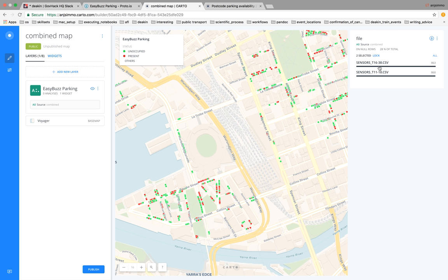We are showing two dot types on the map. One is occupied and another is unoccupied. The green one is unoccupied, and the red areas are where you wouldn't want to place your business because all the parking is used up.